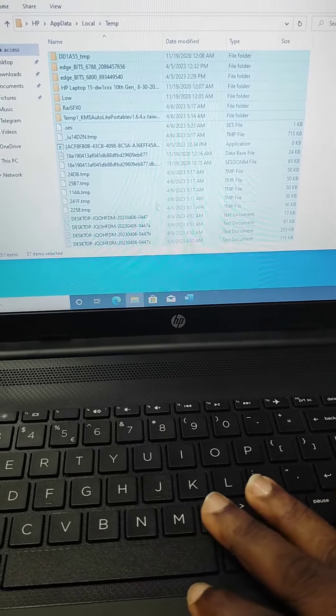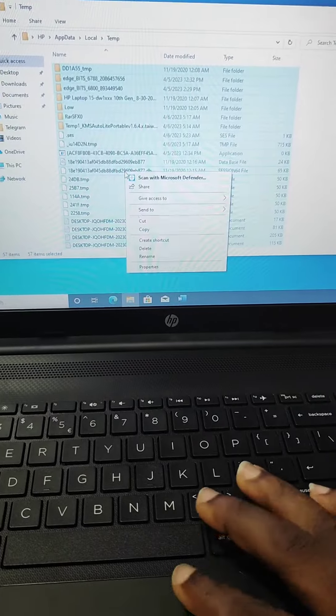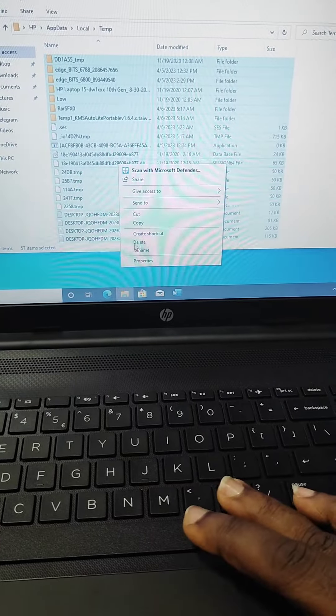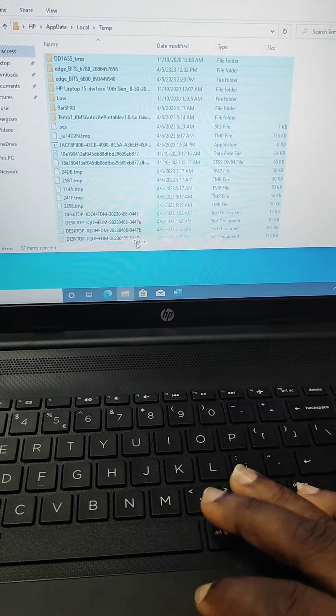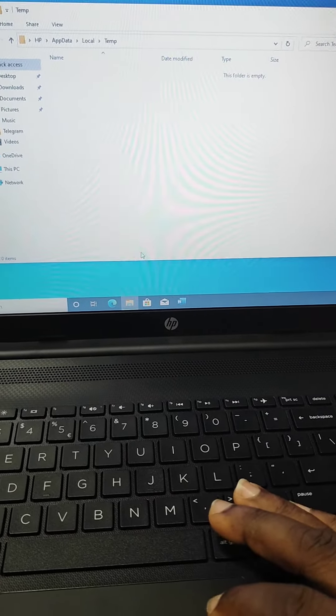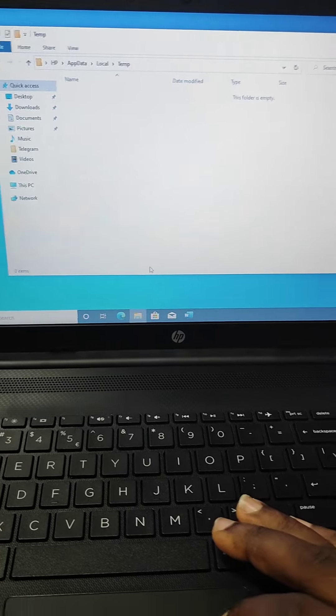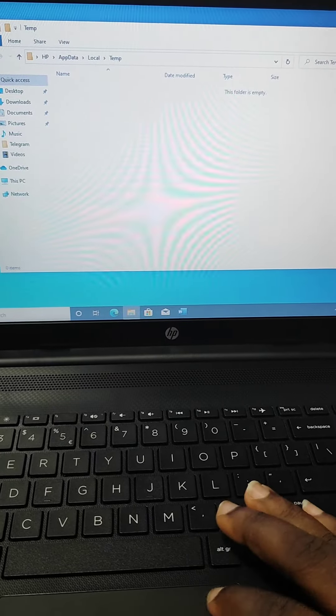So it's very important to do this once in a while. Just right-click on it and delete everything. And then you go to your Recycle Bin and delete everything from there as well.